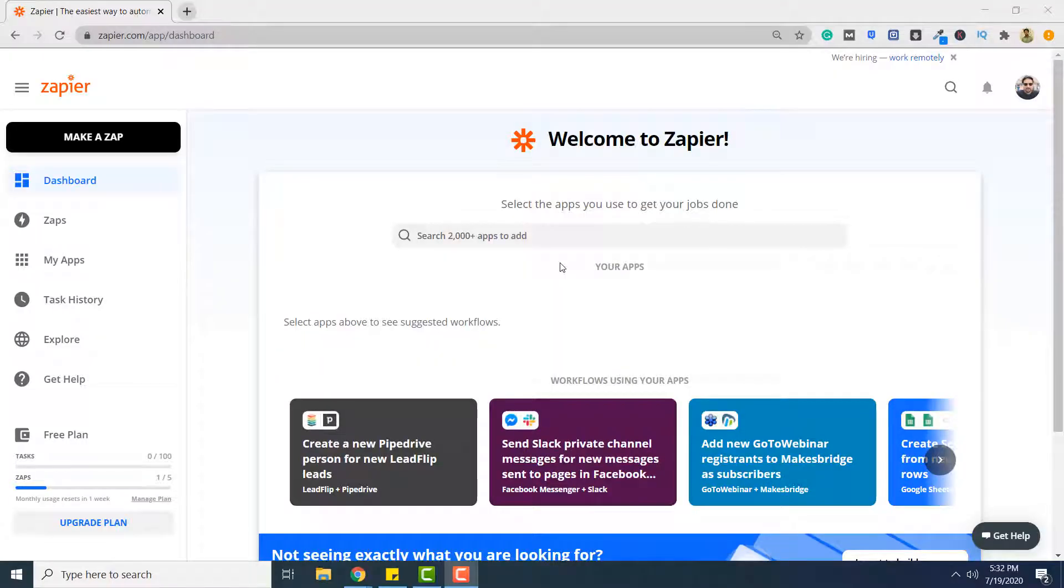Hello and welcome to PDF.co. In this video, I'm going to show you how you can convert your PDF files in Google Drive to JSON format using PDF.co.